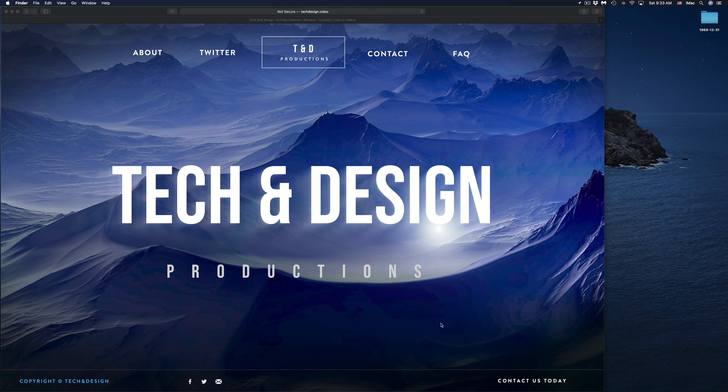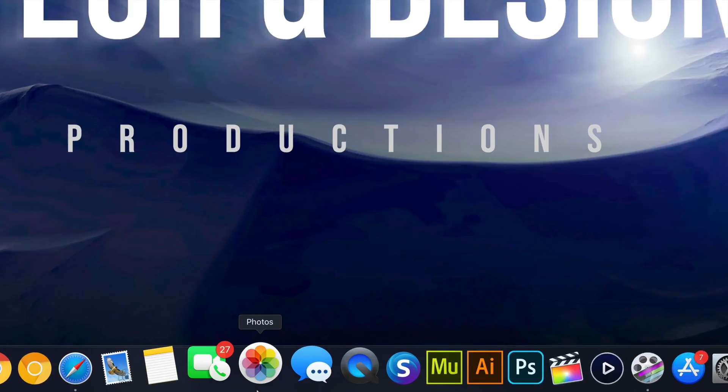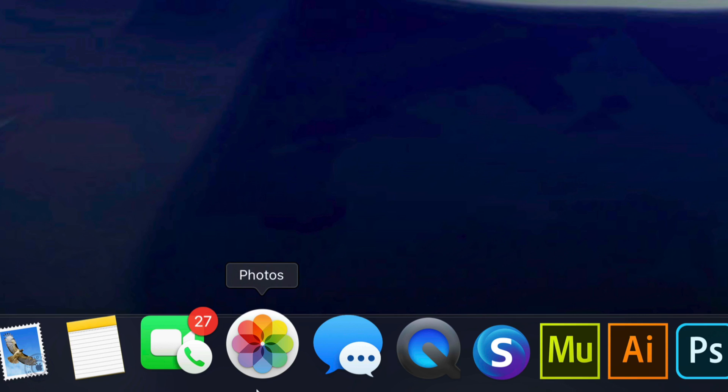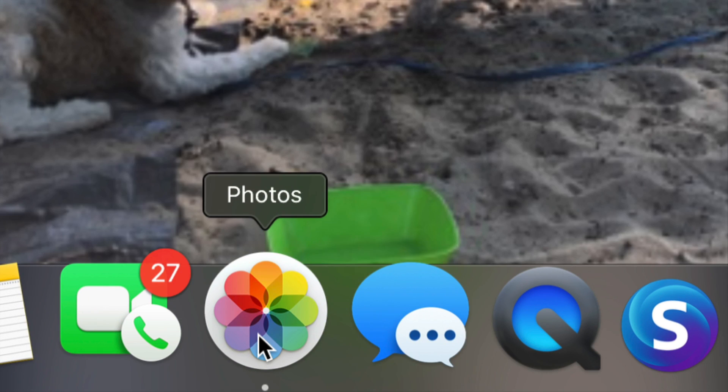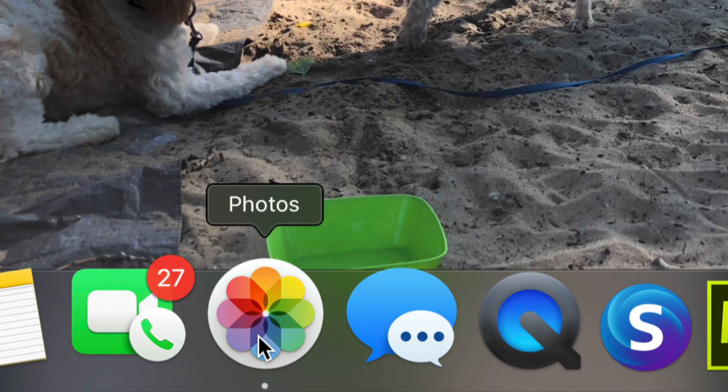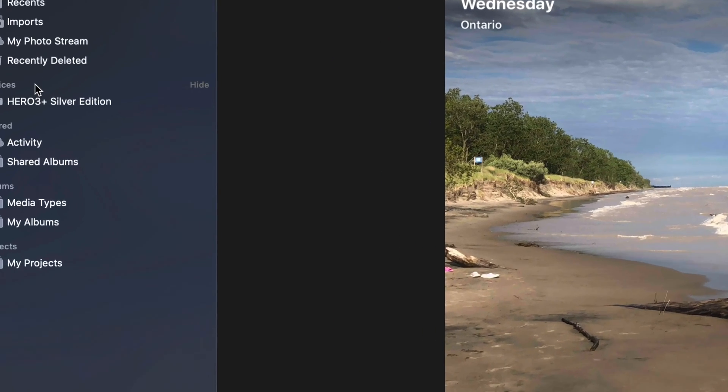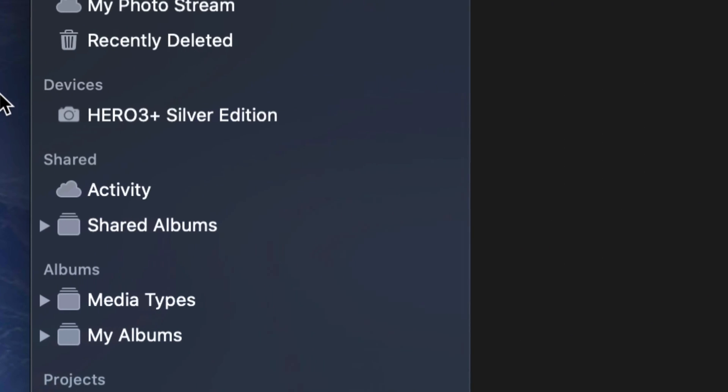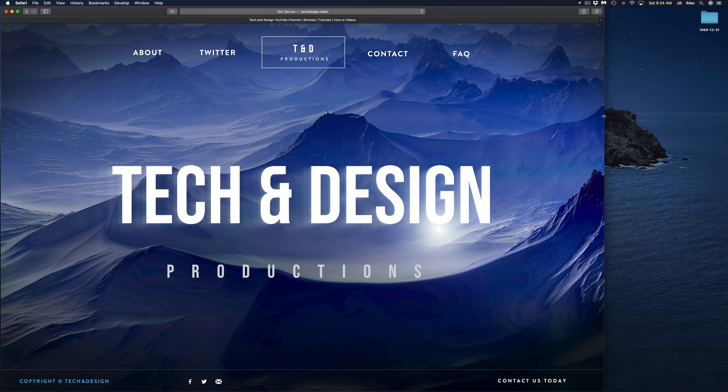You guys can also use Photos app, which is on Mac. If you guys are on Mac, you will have Photos app. Just launch it up—it doesn't always work, by the way. On the left hand side, we're gonna see devices and you should see your GoPro right here. Just click on it and import your pictures from there.